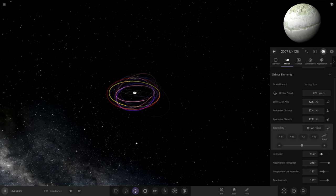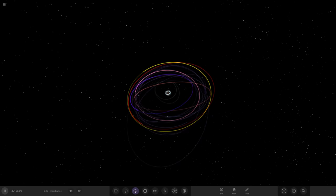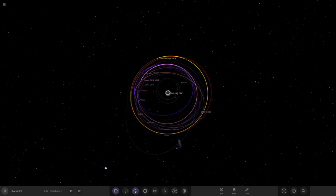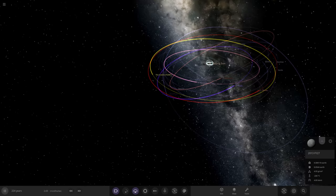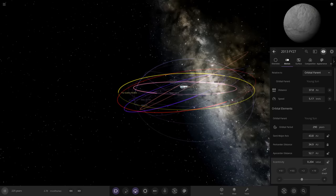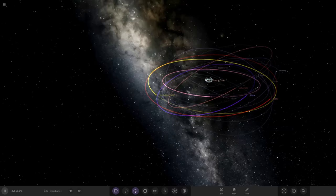That gives us a much tidier system now. There's one more object out here — 2013 FY27 — so we'll go ahead and fix that one as well. Okay, it's blended in with the Kuiper Belt area now. We can see the objects are still a little flipped around in there, but that's fine.